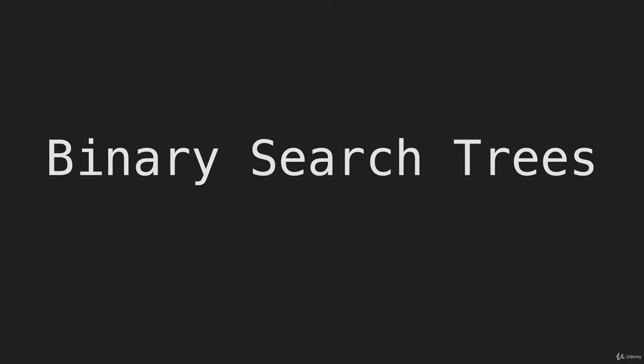So now we're going to talk about a specific type of binary tree called a binary search tree. What we saw in the last video, we created a binary tree but it was not a binary search tree.